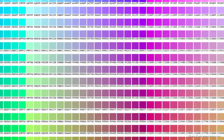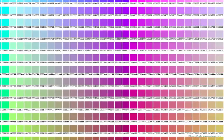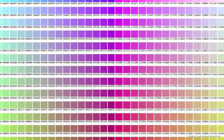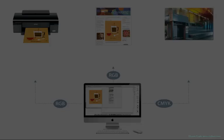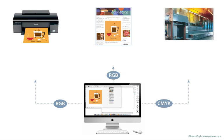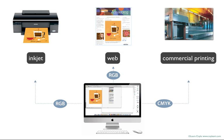The first step toward working with color in any graphics program is to consider the end product that you're designing for, whether it's for your inkjet printer, your blog, or for a large commercial printing press. Illustrator is designed to handle all of these end products.